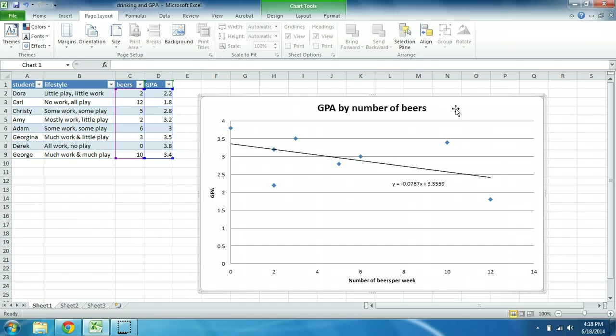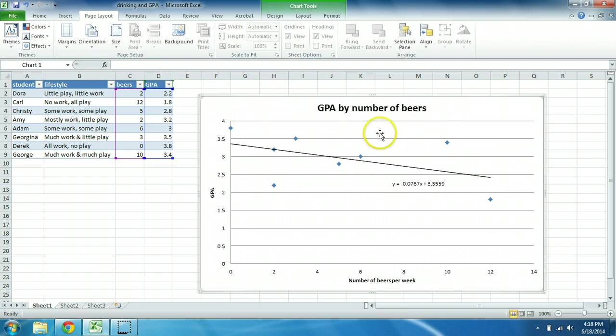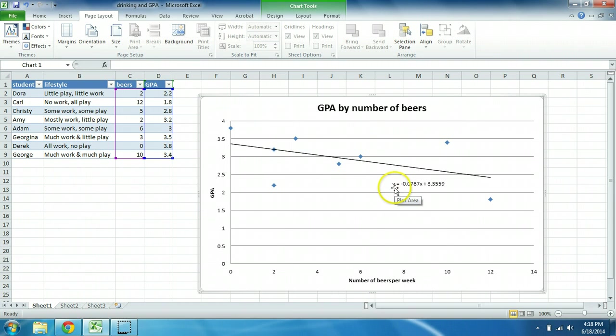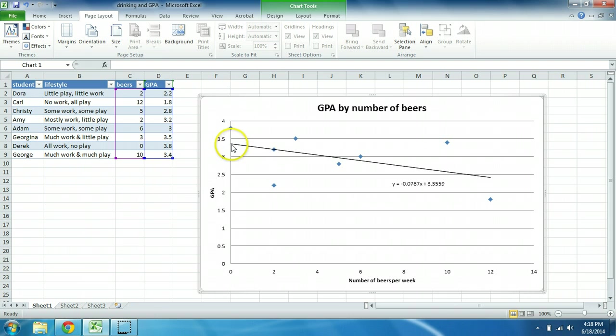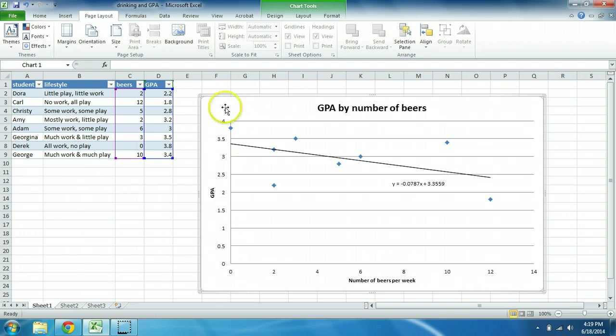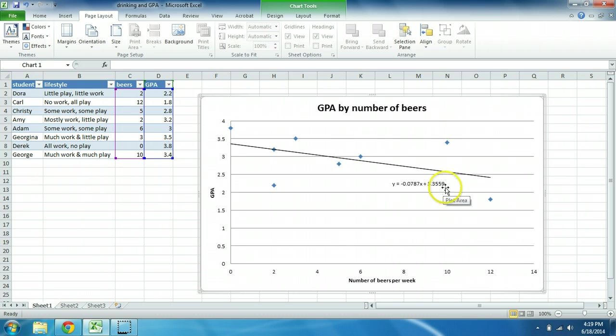The 3.3559 is the y-intercept, and the y-intercept is equal to the value predicted for y. It's the prediction for y when x is 0, because when x is 0, this cancels out and we're left with only the y-intercept. And you can see that in the graph, the regression hits the y or vertical axis at exactly 3.3559.